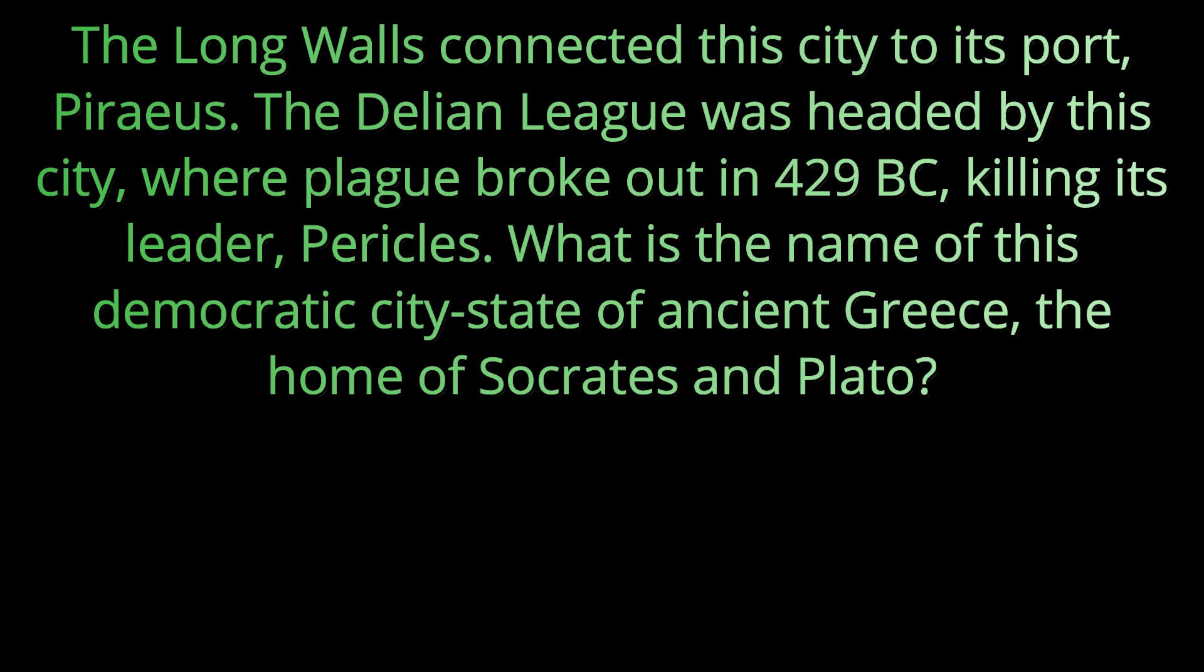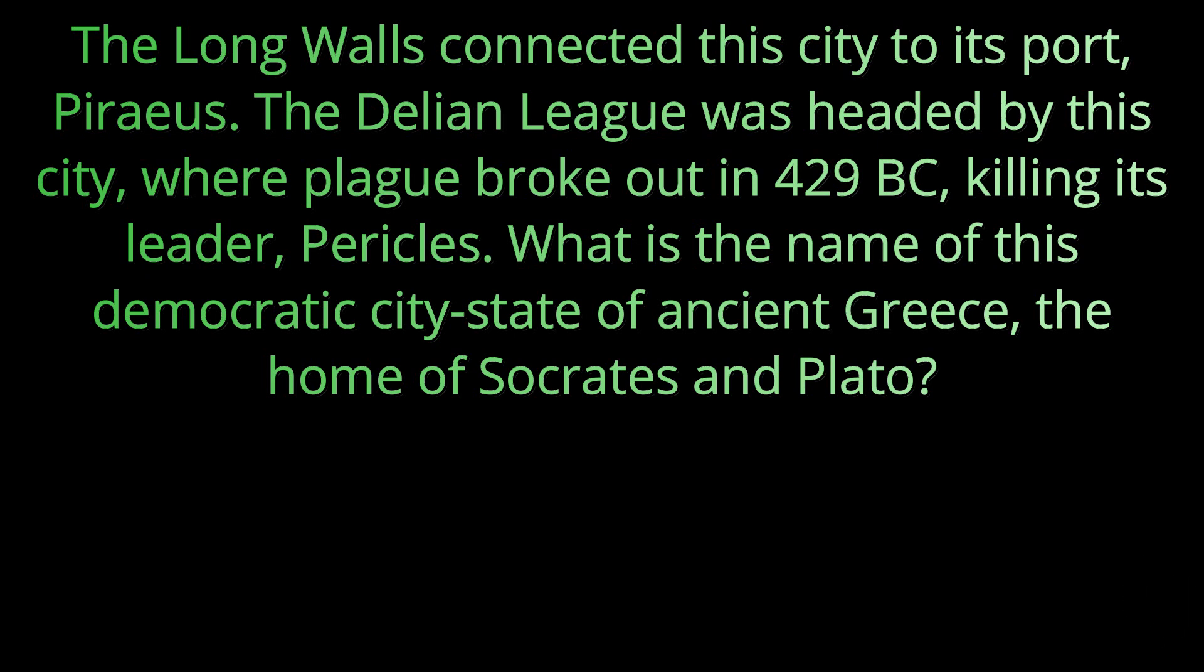Question seventeen. The long walls connected this city to its port Piraeus. The Delian League was headed by this city where plague broke out in 429 B.C. killing its leader, Pericles. What is the name of this democratic city-state of ancient Greece, the home of Socrates and Plato?